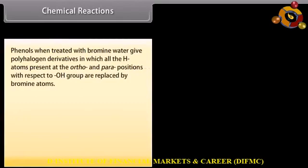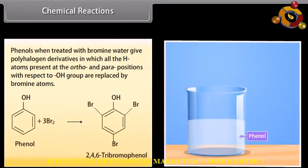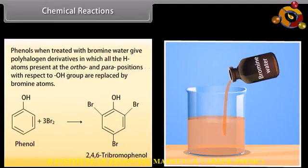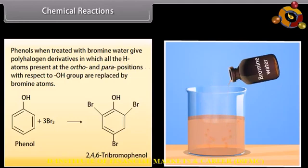Phenols when treated with bromine water give polyhalogen derivatives in which all the hydrogen atoms present at the ortho- and para-positions with respect to the hydroxyl group are replaced by bromine atoms. Phenols react with bromine water to form 2,4,6-tribromophenol.